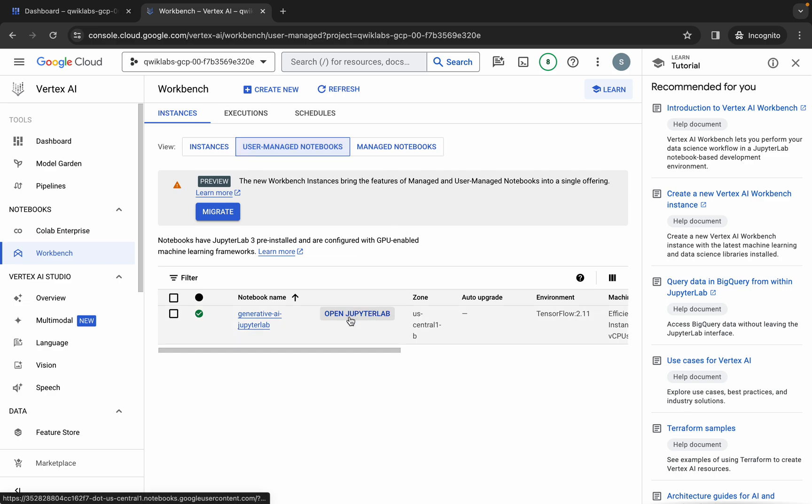Click on Open JupyterLab. It will take a couple of seconds to launch Jupyter Notebook. Sometimes you might get an error saying 'keep waiting' or 'quit' — make sure you always click the Keep Waiting option.